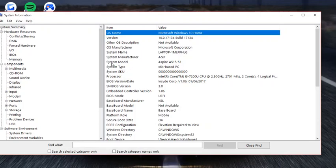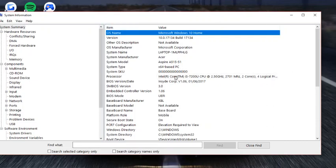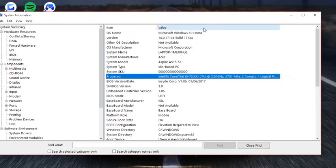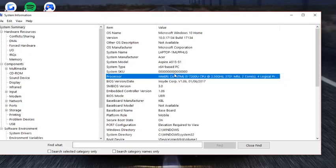Type in system information on your search bar, and then it all comes up, and there you go. I have an Intel Core i5, and yeah, that's basically it.